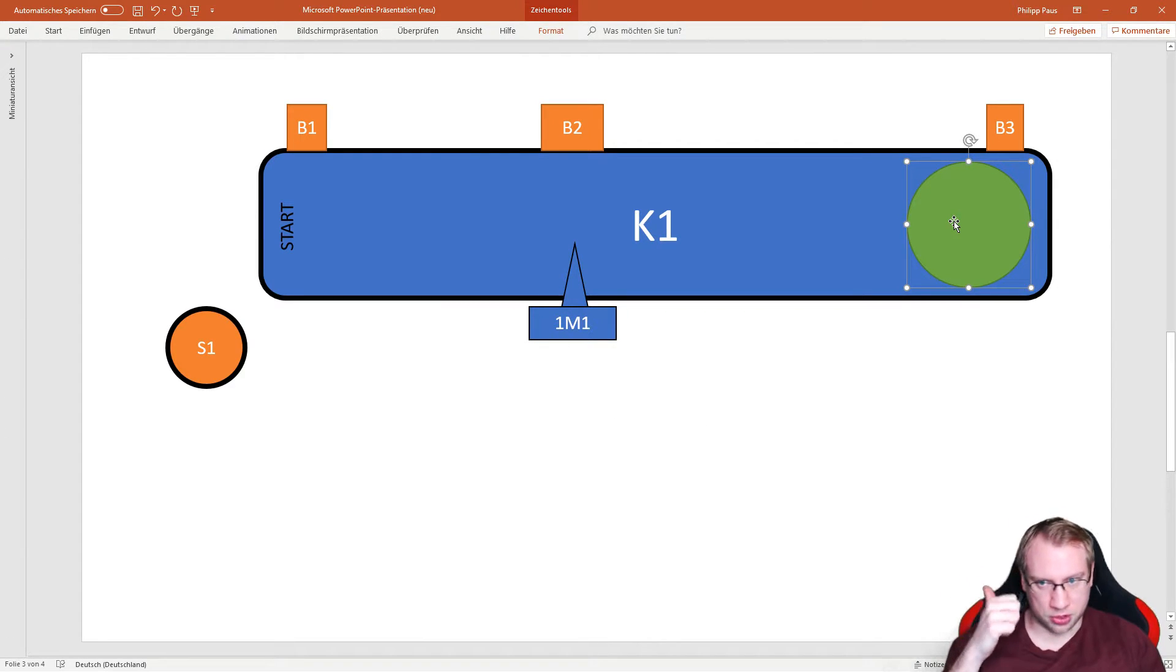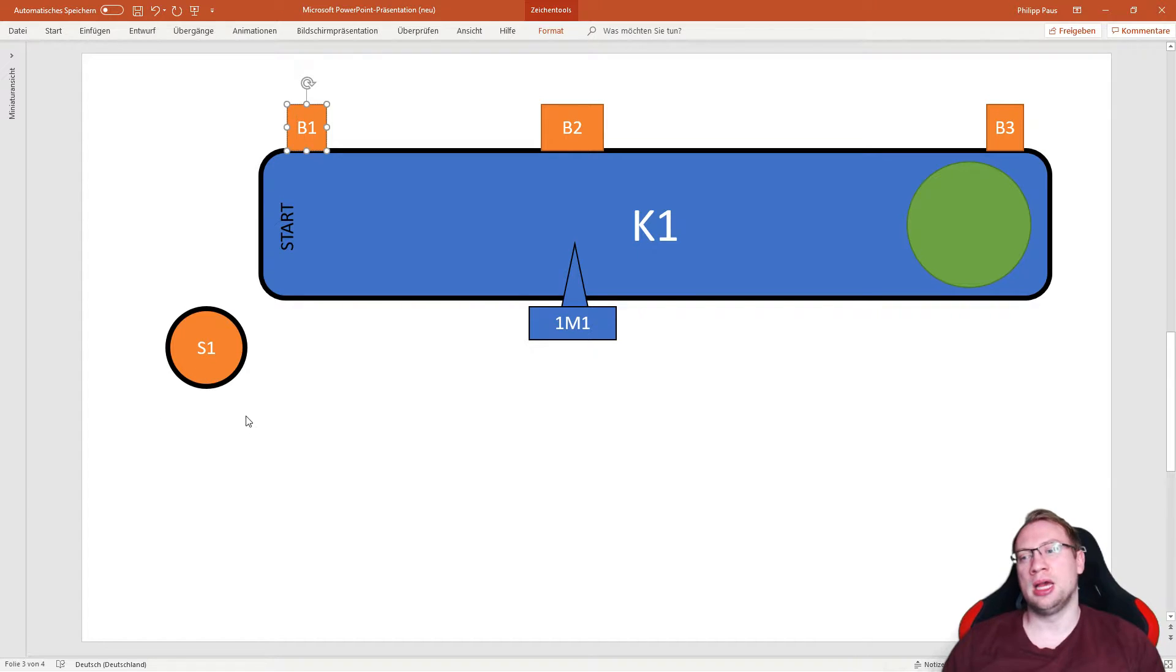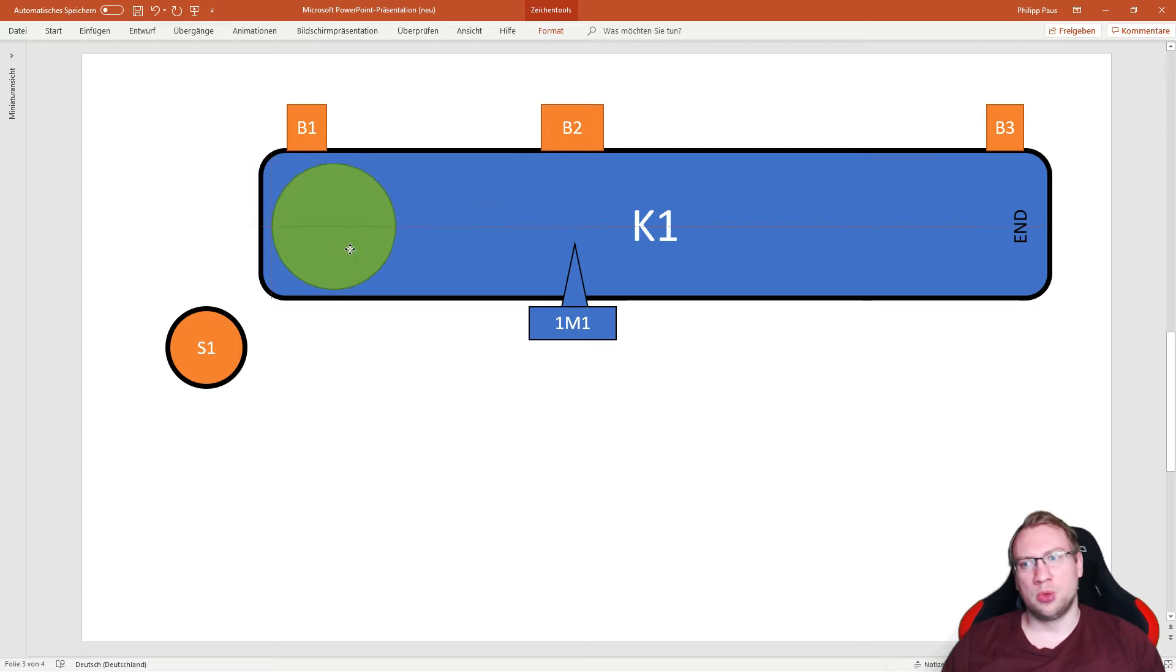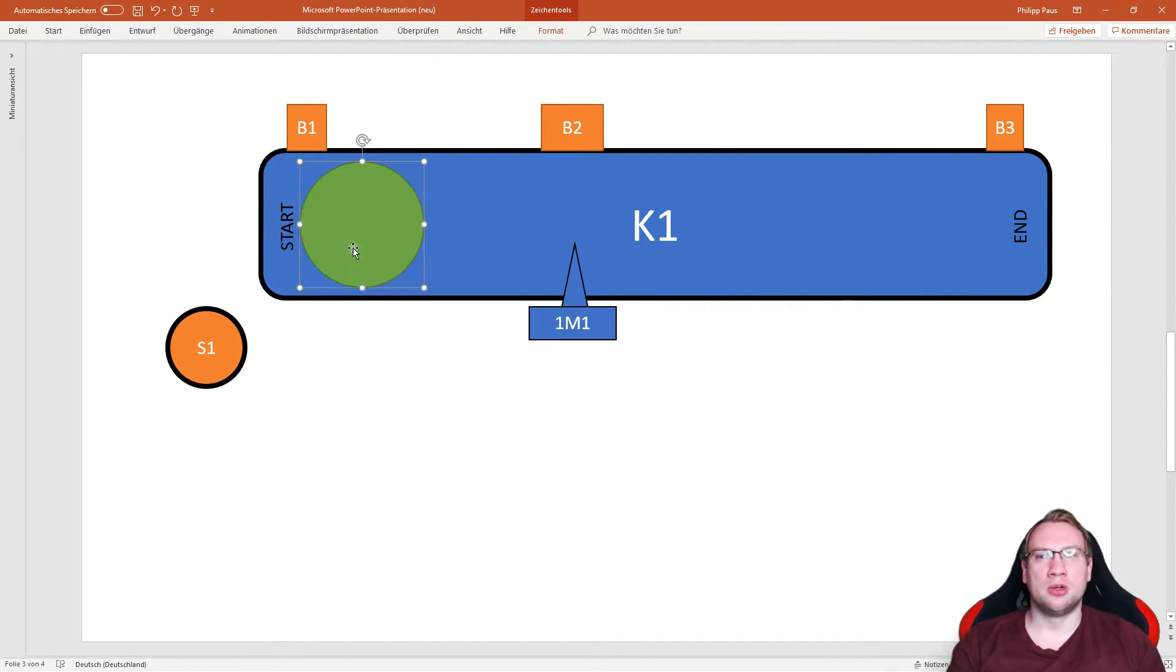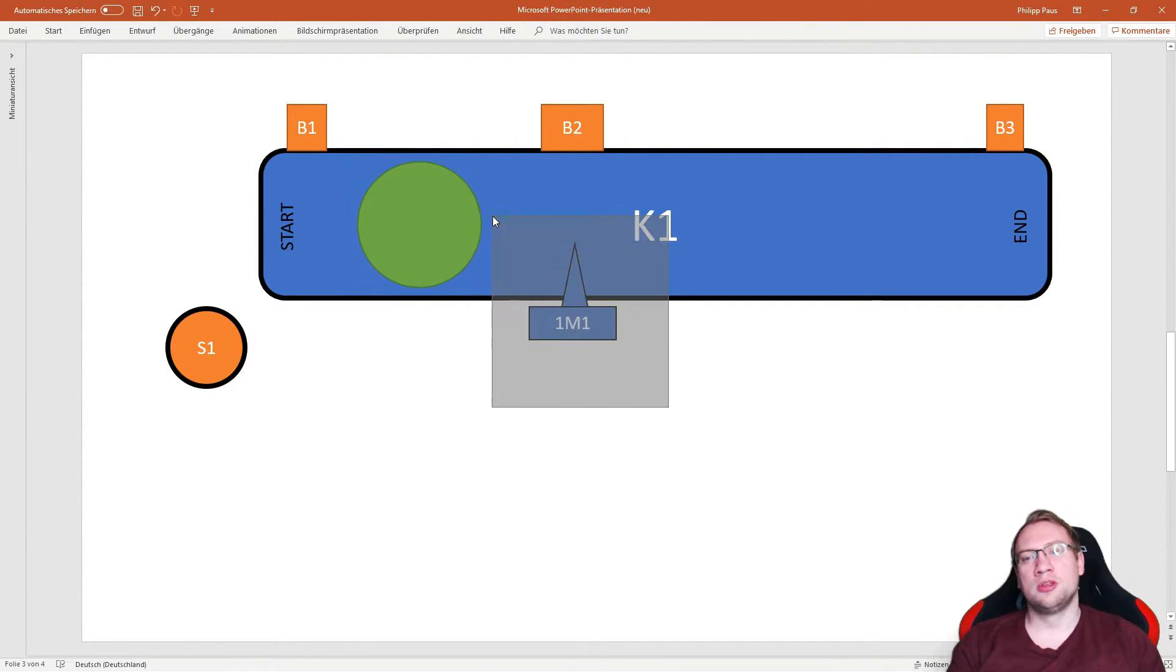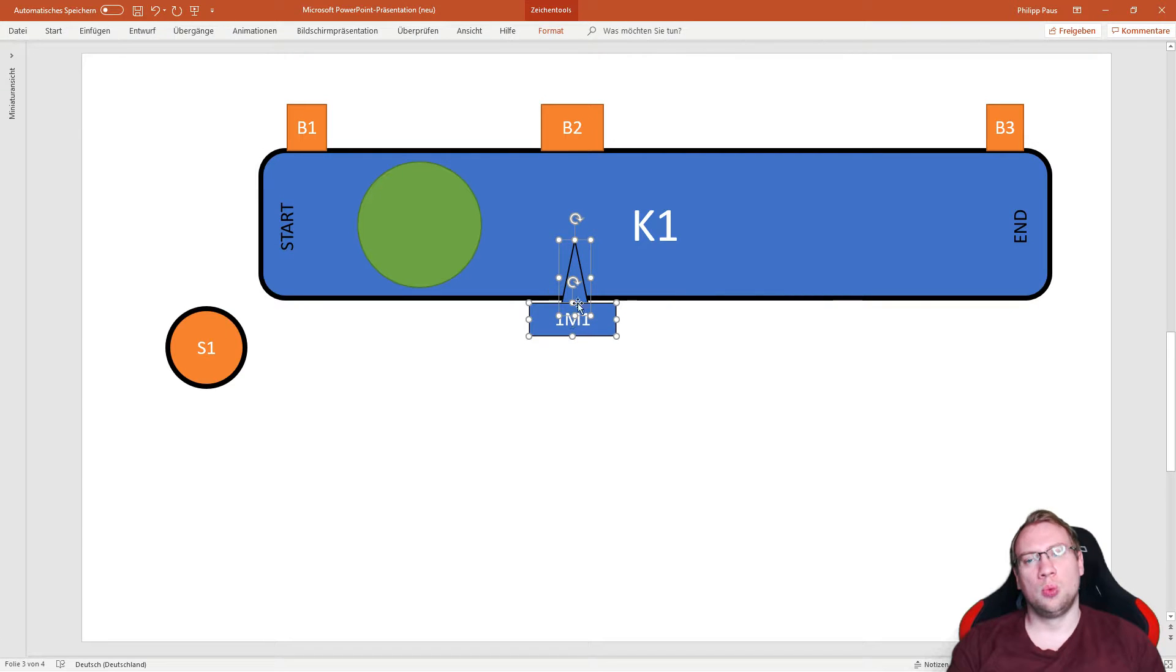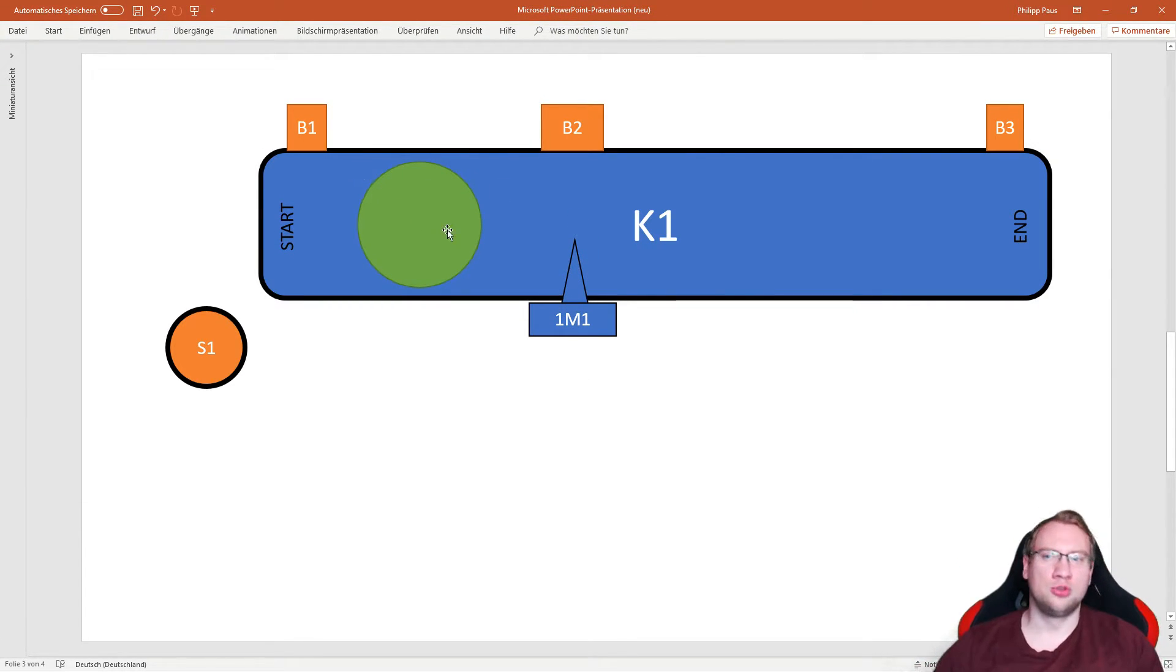I've got B1, B2, B3, sensor inputs, and S1, a push-button input. Which outputs do I have? What is my PLC going to activate or deactivate? Of course, I've got the movement of the green part here, which happens through K1, and I've got the movement of the stopper, which happens through 1M1. So I've got two outputs, four inputs, two outputs, not too many.